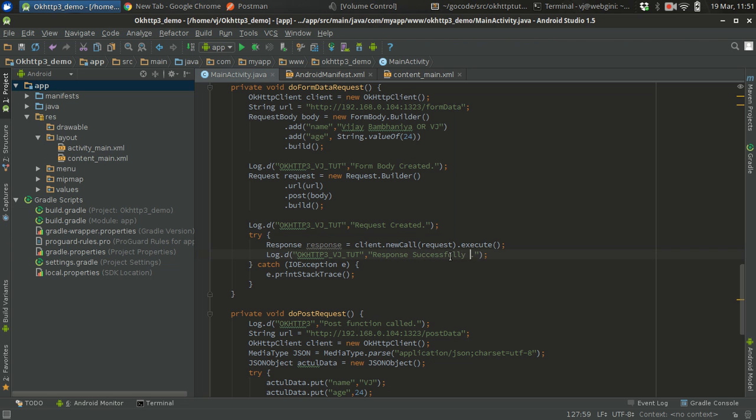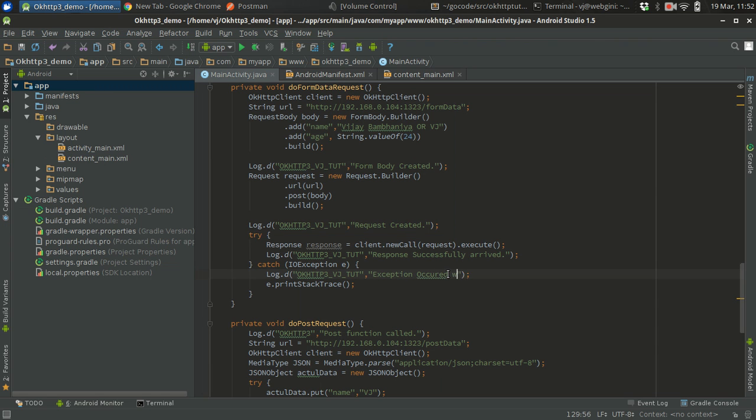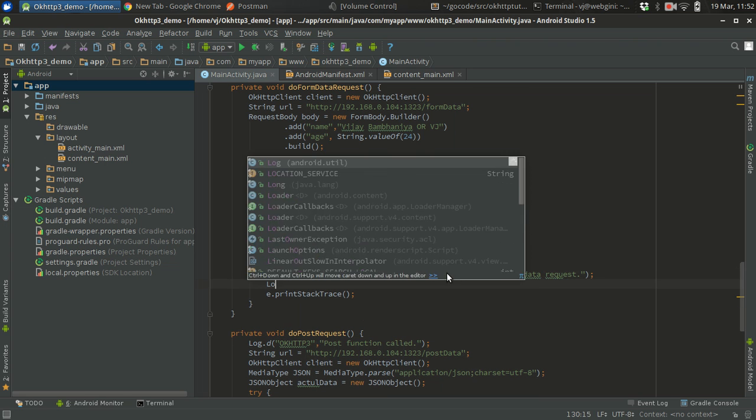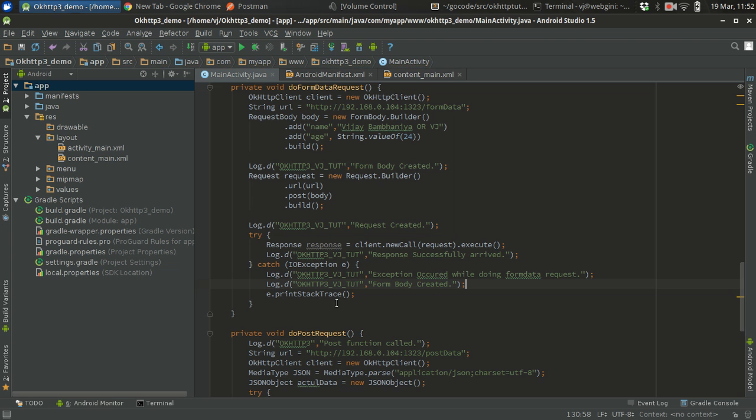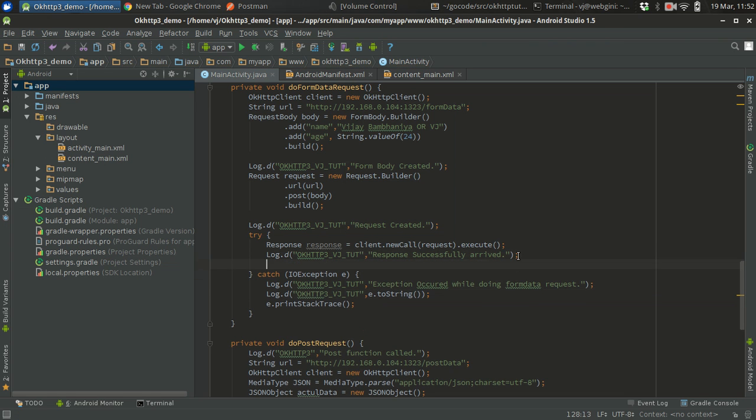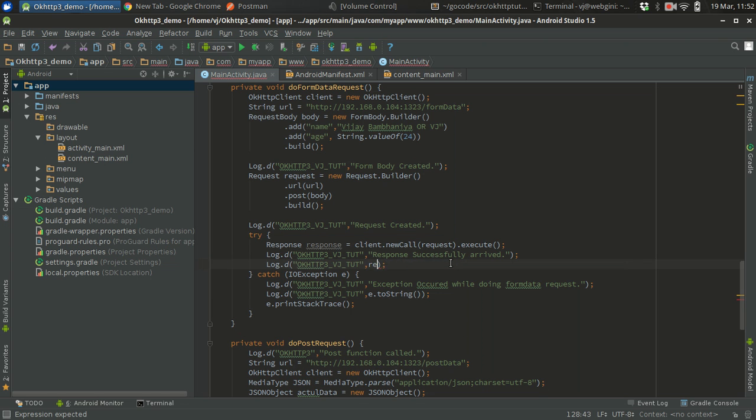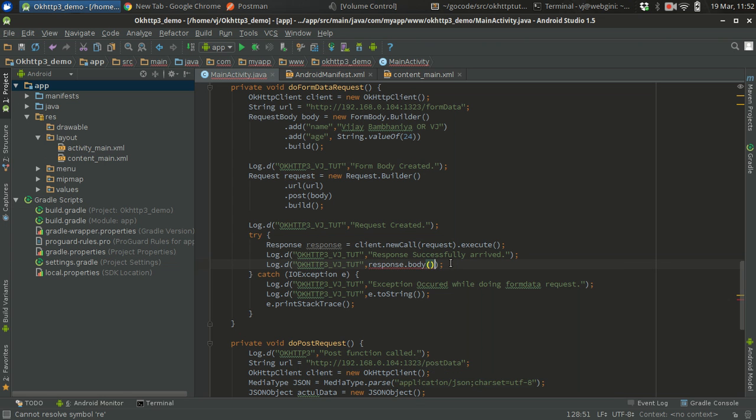I'm going to change a bit in this because all the other things are coming out, so I'm going to give this name VJ cute - whatever you want, you can give. Request created, good. Response successfully arrived, perfect. Now I need to put here also because if you are going to get any exception or something, I might need to get noticed. Exception called while doing form data request, and what might be the exception? I need to print it out - e dot toString. Now I also need to know what response I got. Response dot body dot string, gotcha.